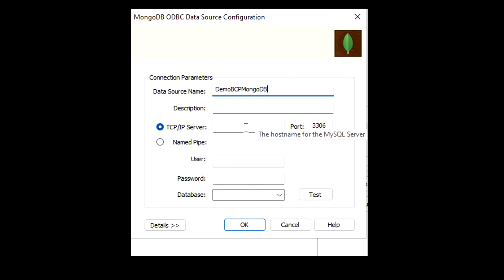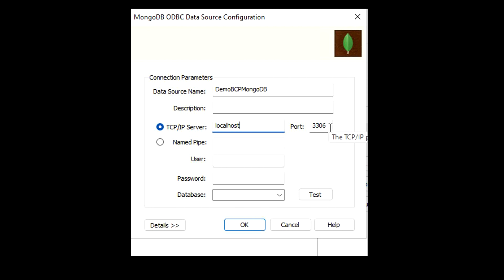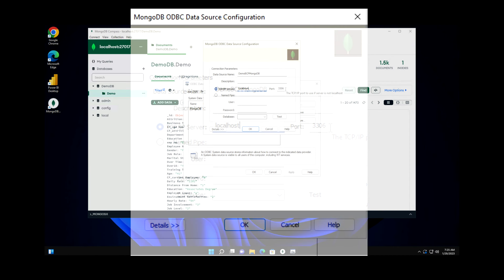Then you have to provide your TCP/IP server. Since it's a local installation, I'm going to enter localhost. The important point here is the port — you need to know which port to use.